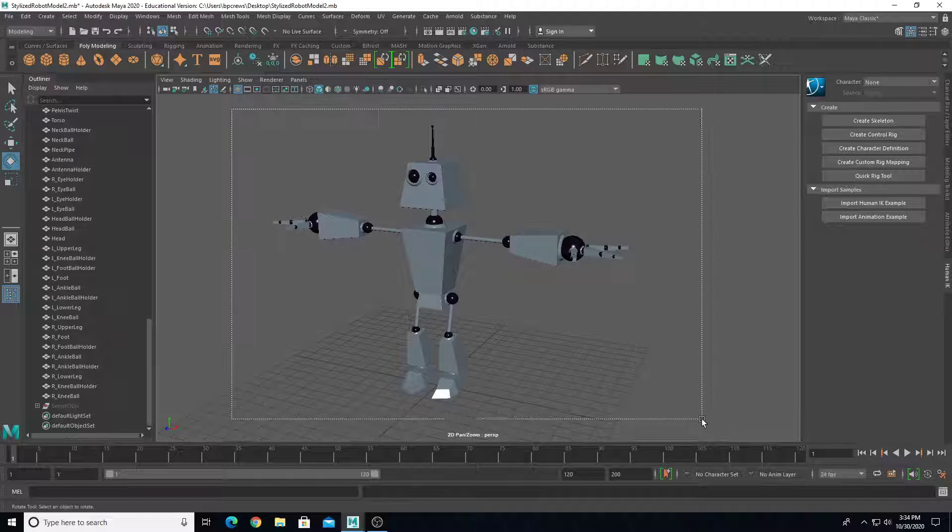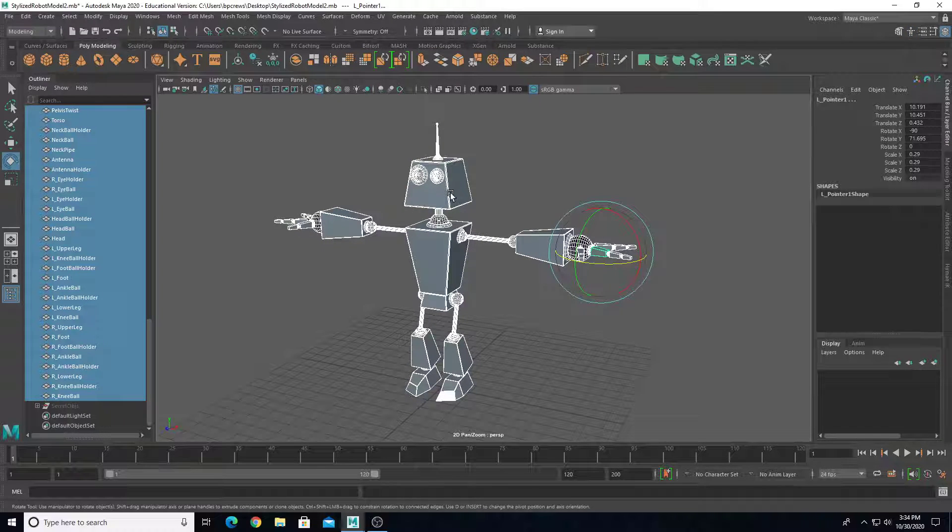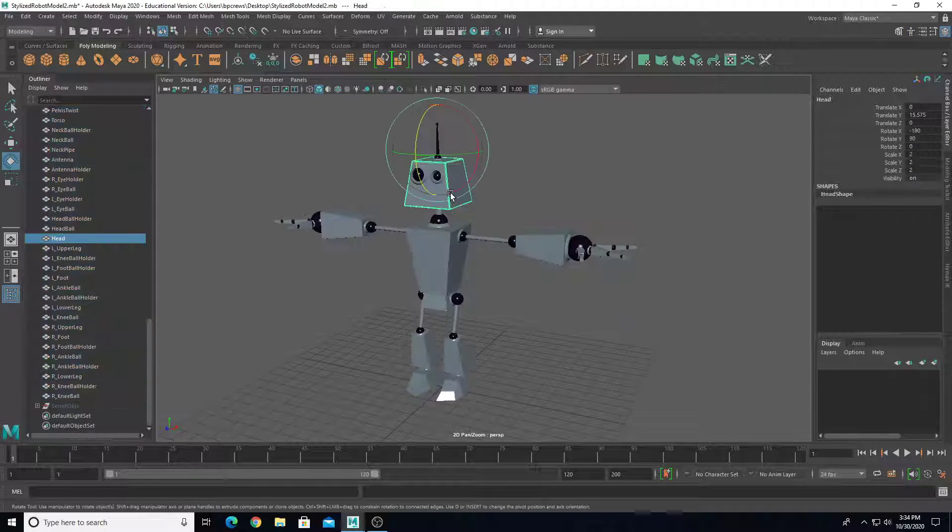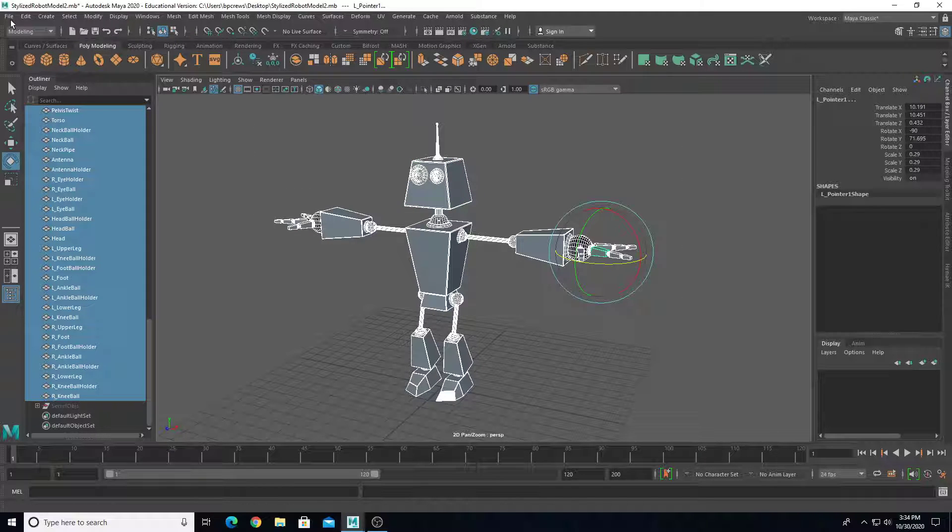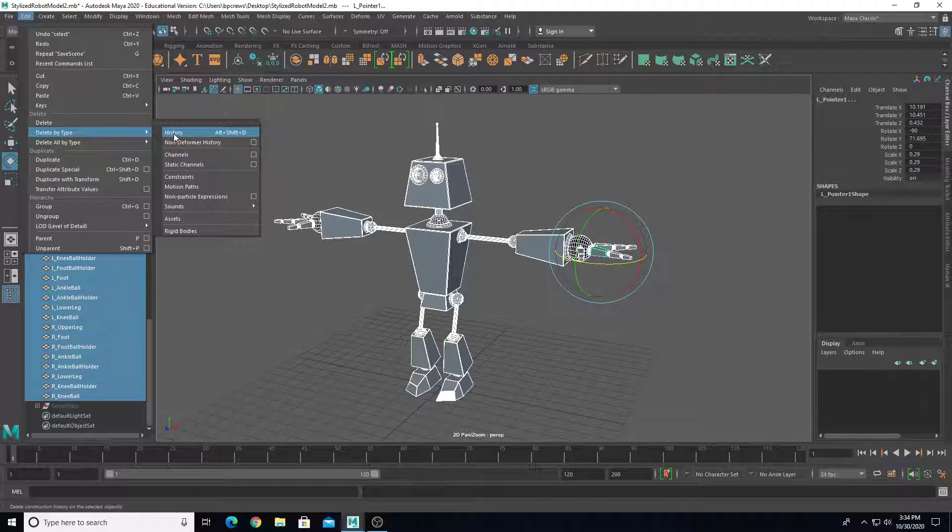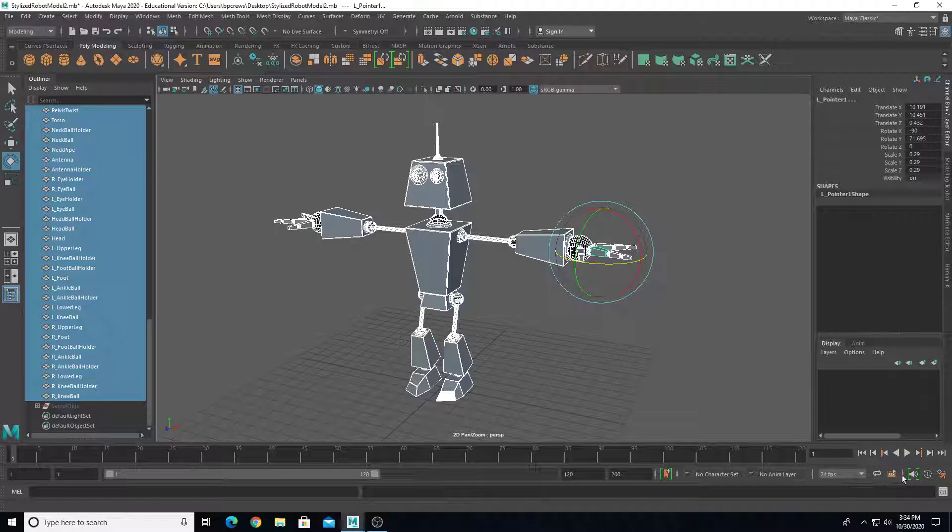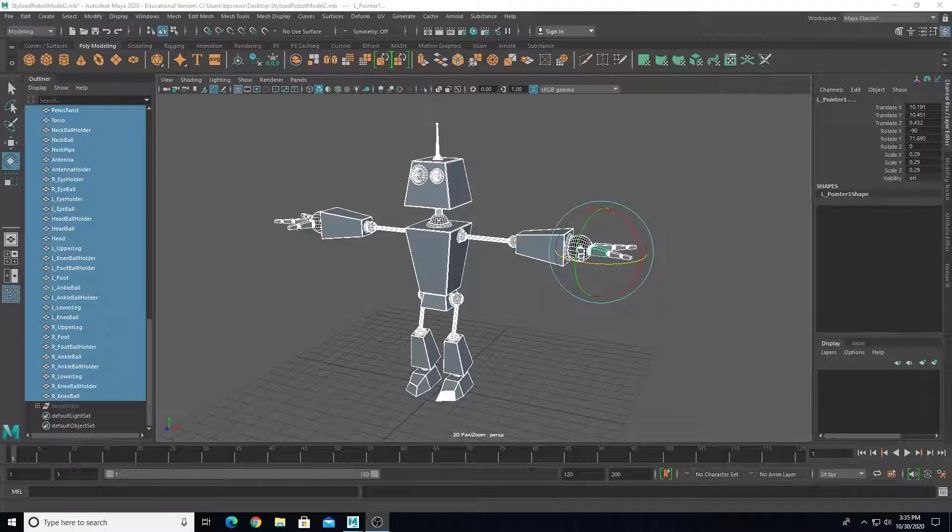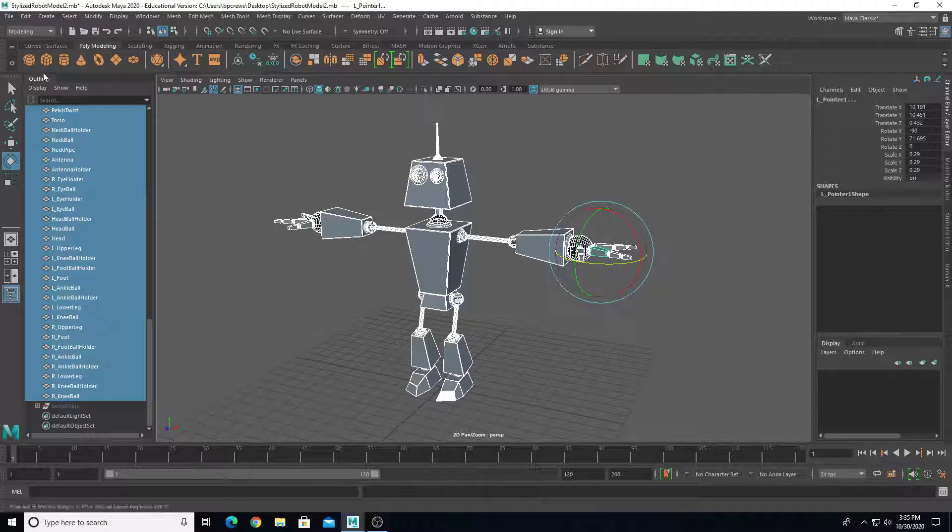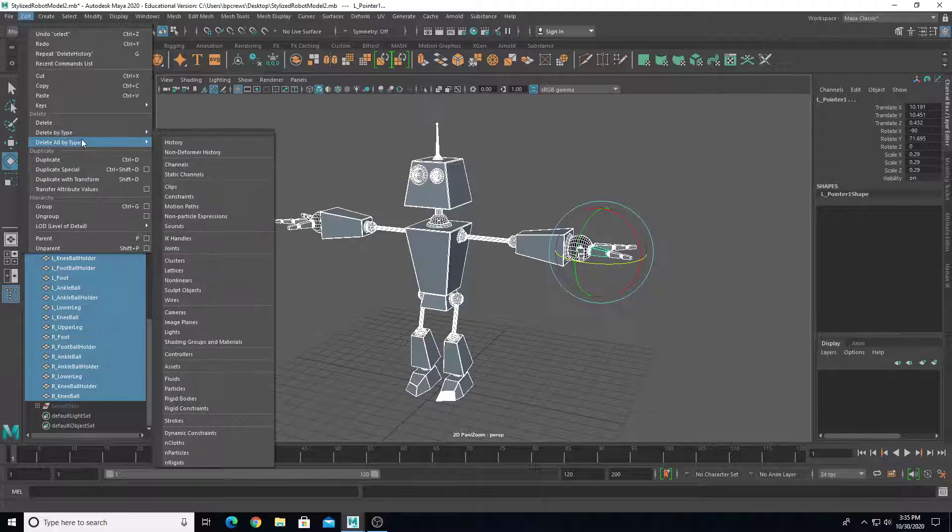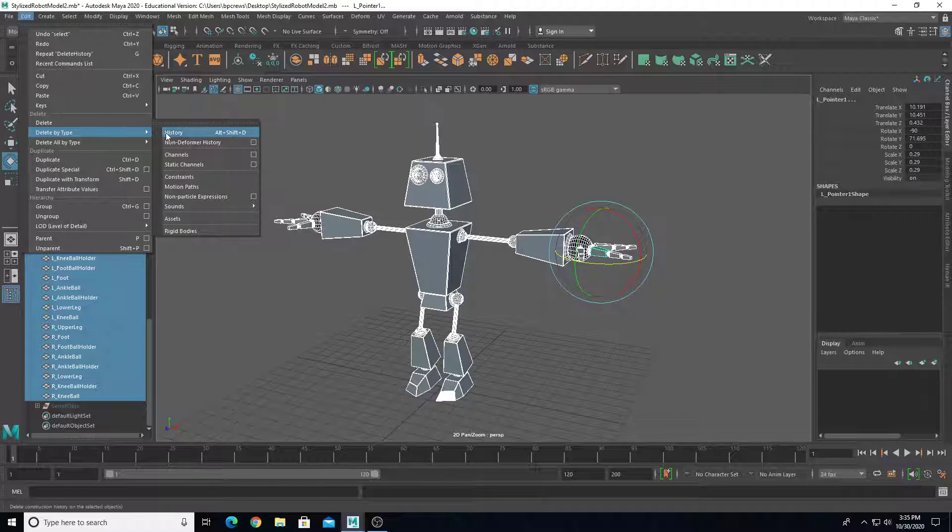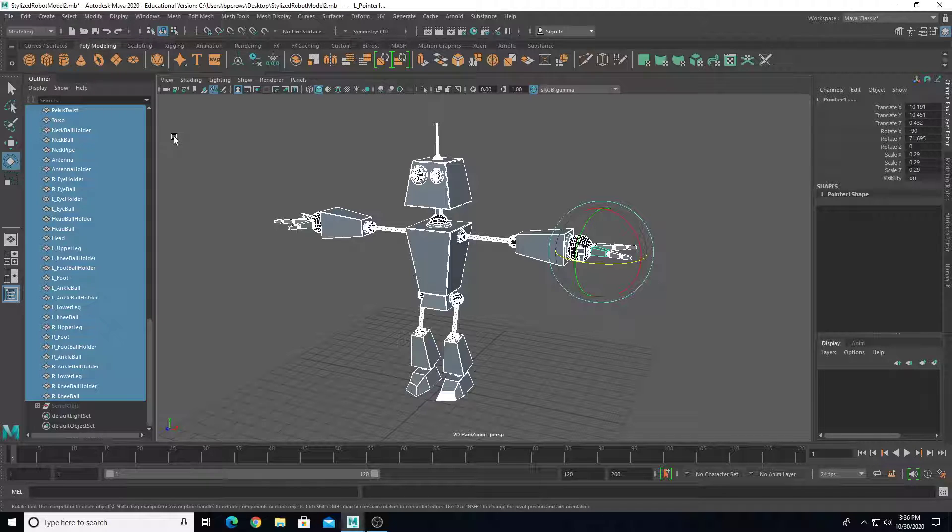After you have modeled the entire character, there's probably some history on different objects. One thing that is important is to go to Edit, Delete by Type, History. History can cause issues whenever we are running through these secondary stages, secondary steps of rigging. We're going to select all of our individual objects and go to Edit, Delete by Type, History. That's really important. We're going to make sure there's no history that can be causing any issues in our later steps.